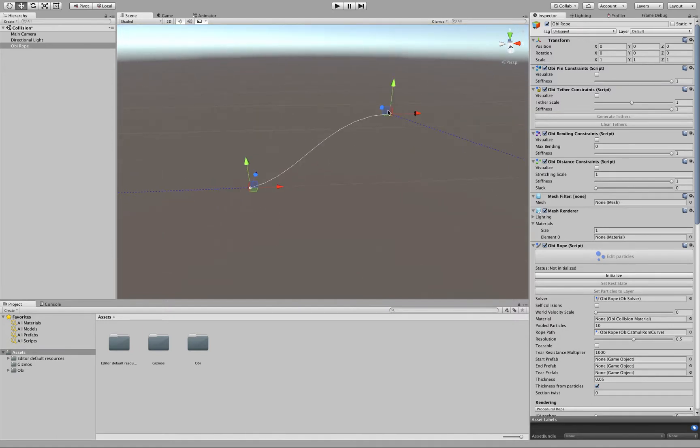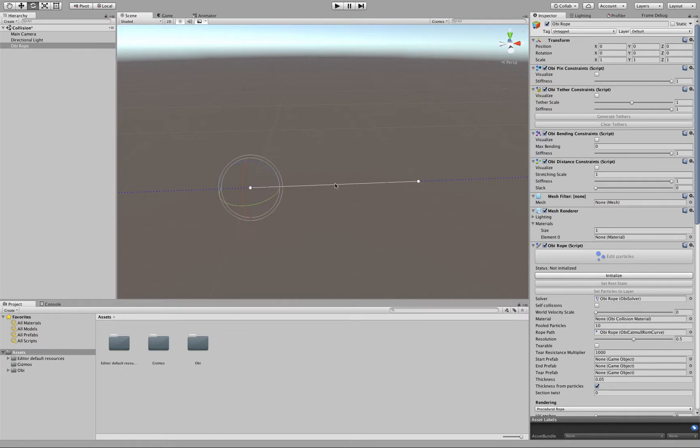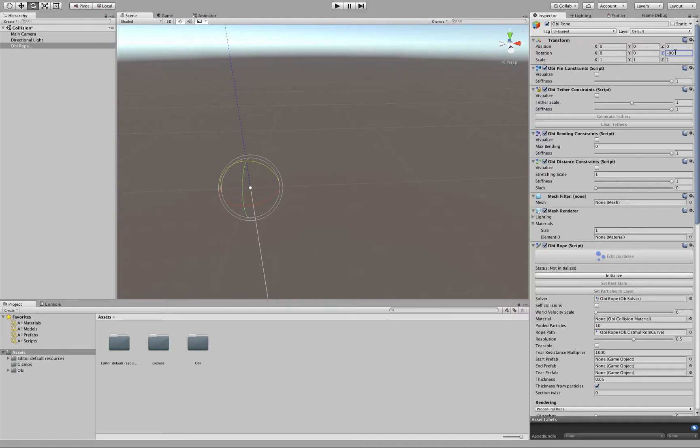What I will do here is just rotate it 90 degrees and click Initialize.